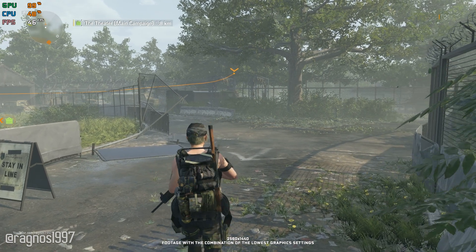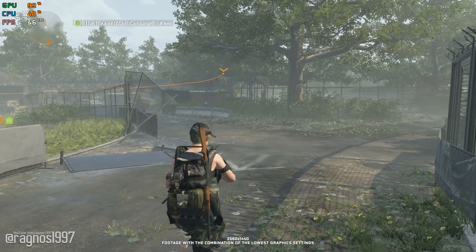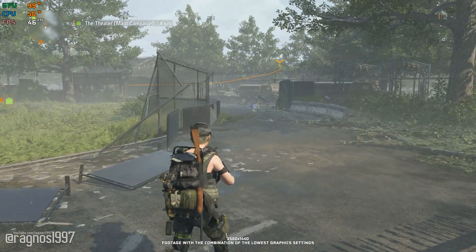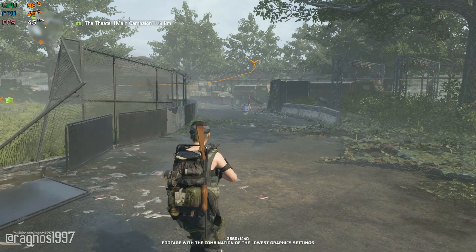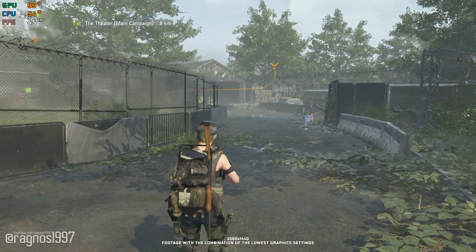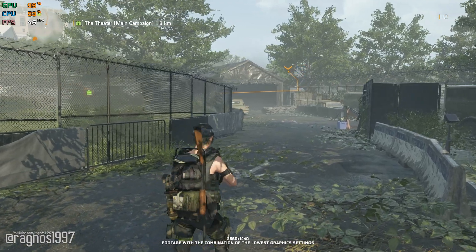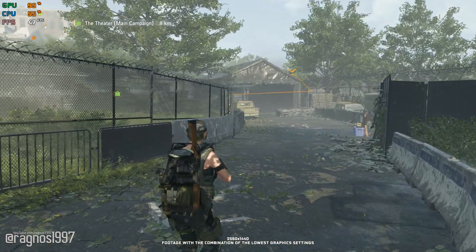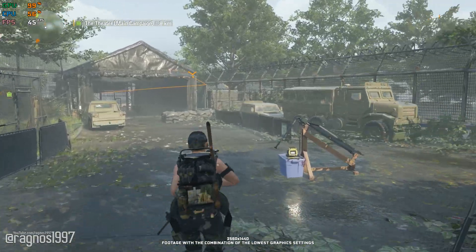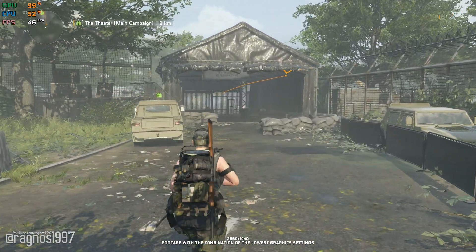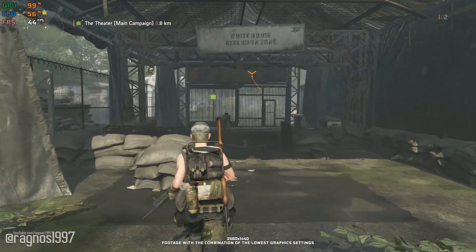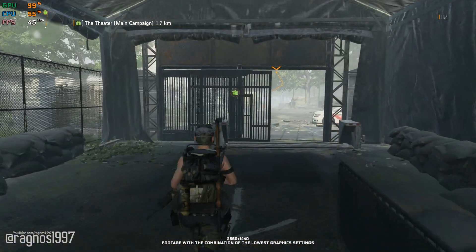Tom Clancy's The Division 2 takes everything the fans loved about the first installment and improves every single aspect of it. As you already know, the newer the game, the more demanding it is hardware-wise. It does not matter if the newer installment looks better than its predecessor — it is always going to require additional hardware power to achieve the same level of performance. So, is there anything that can be done to make Tom Clancy's The Division 2 run a little smoother?